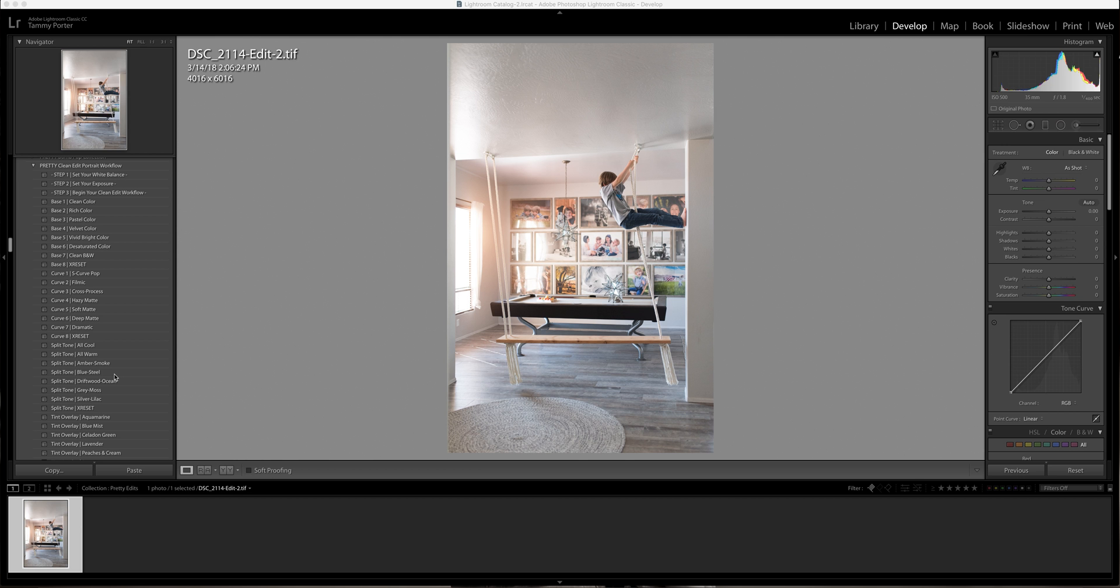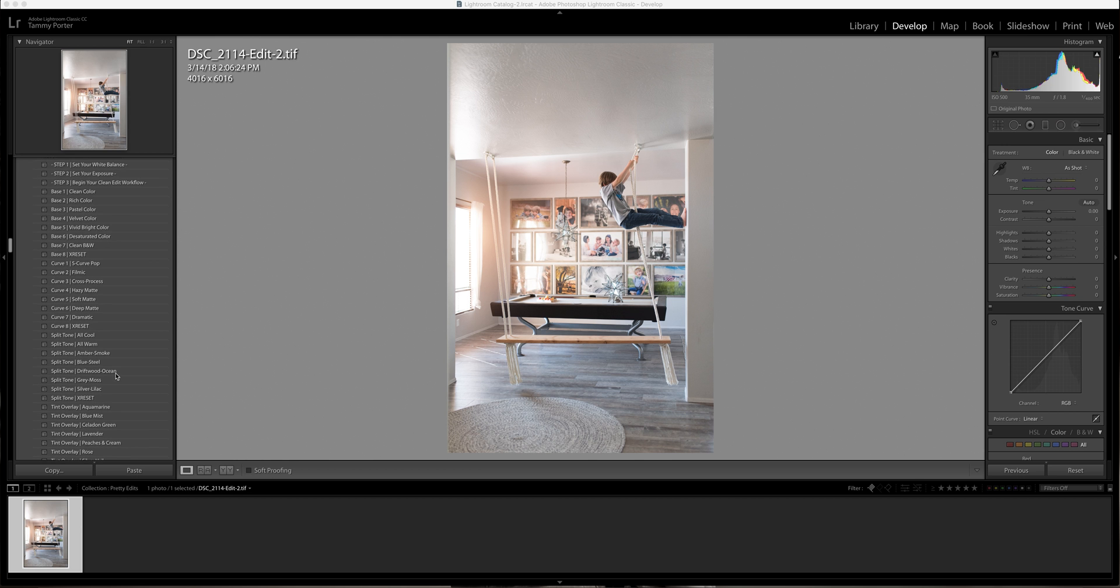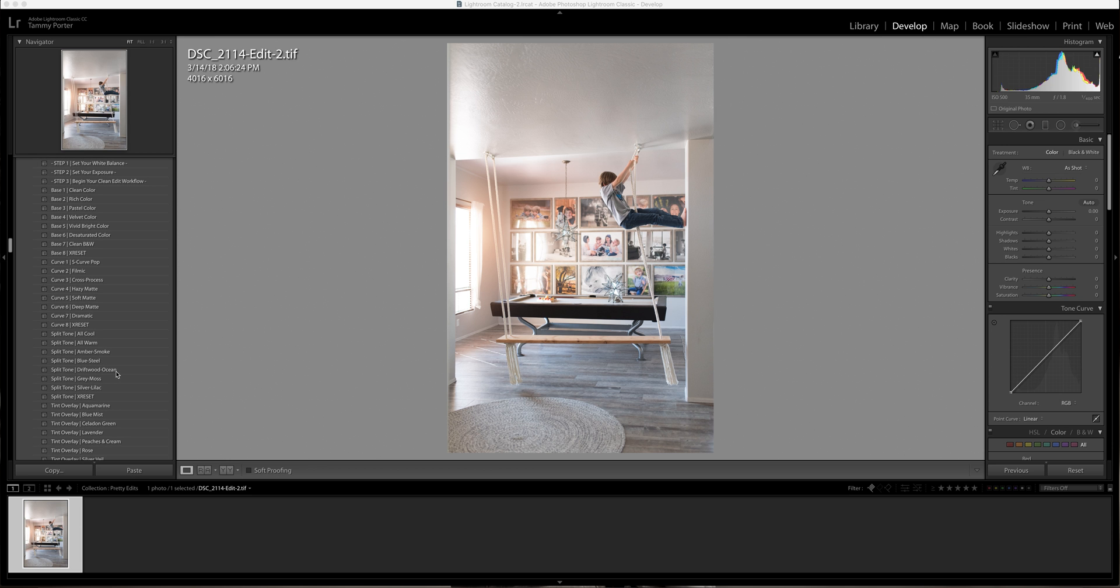So you can change the tone in your highlights, you can change the tone in the lowlights. You're really going to find that this is what's going to change the tone of your photos.